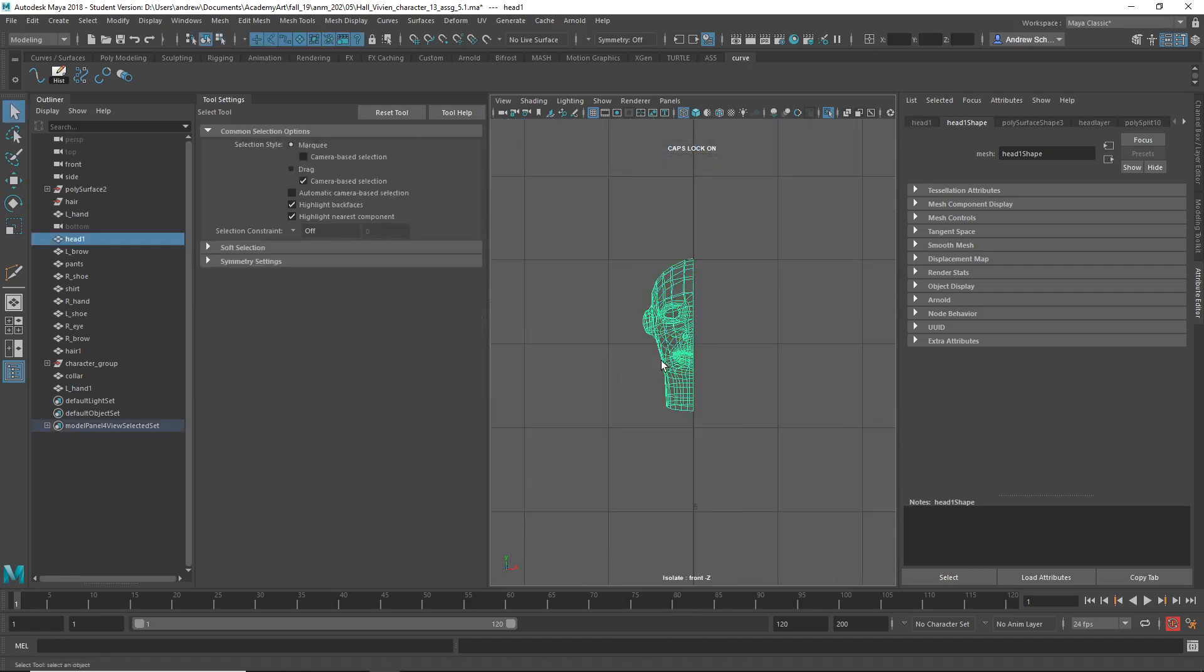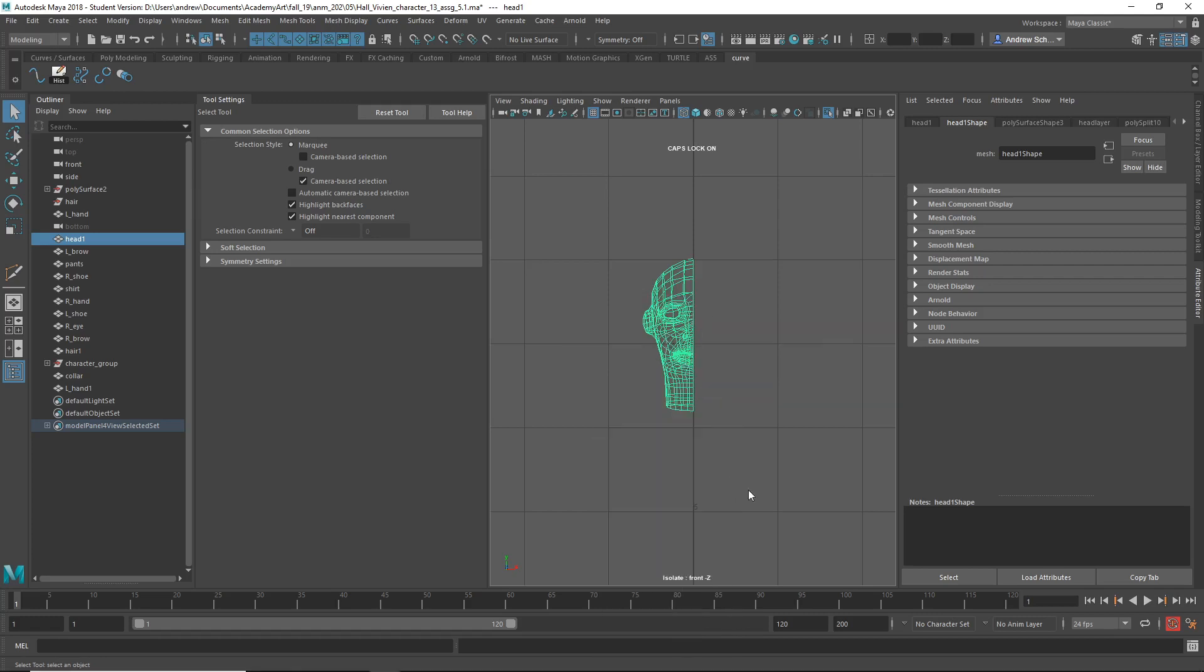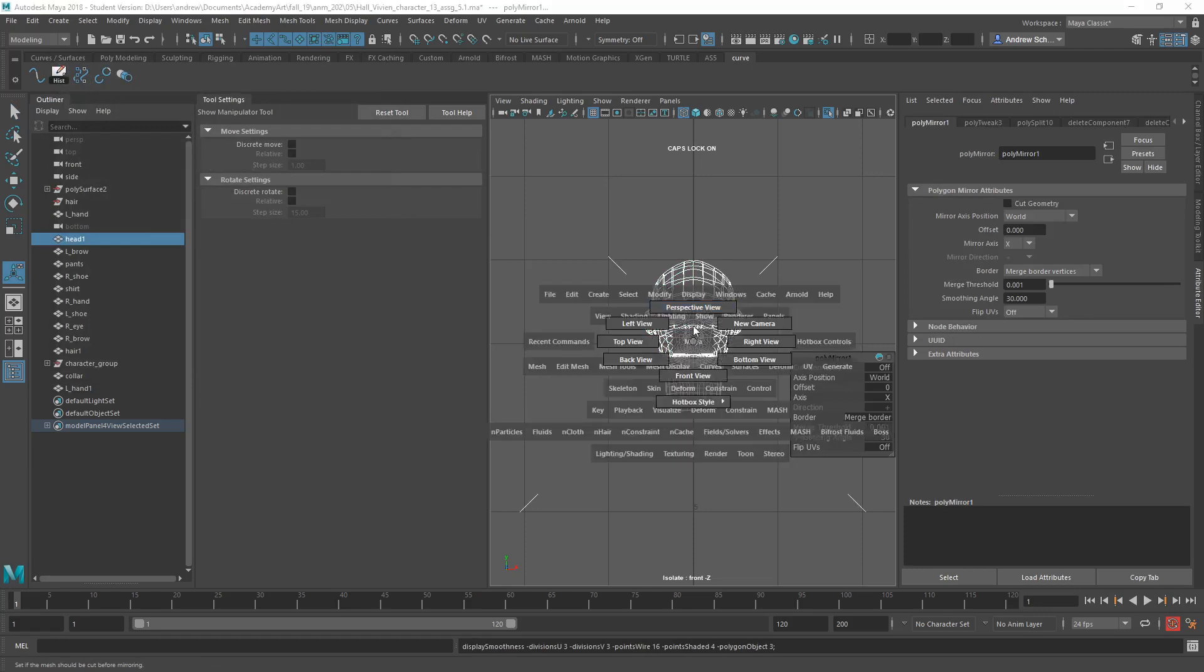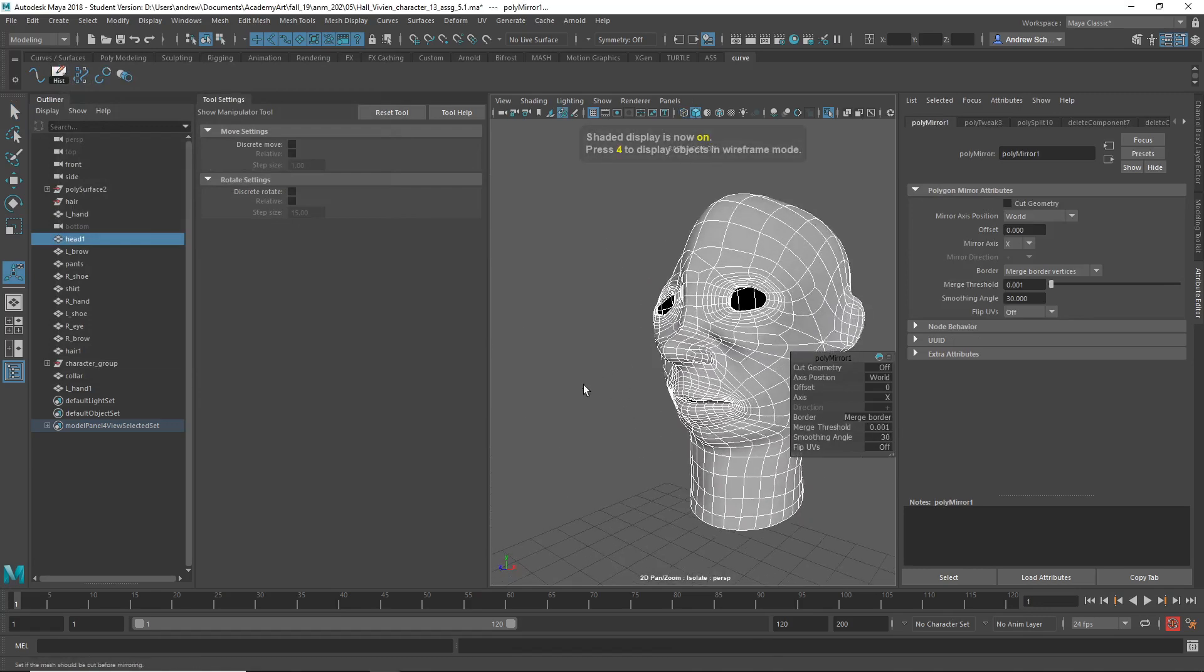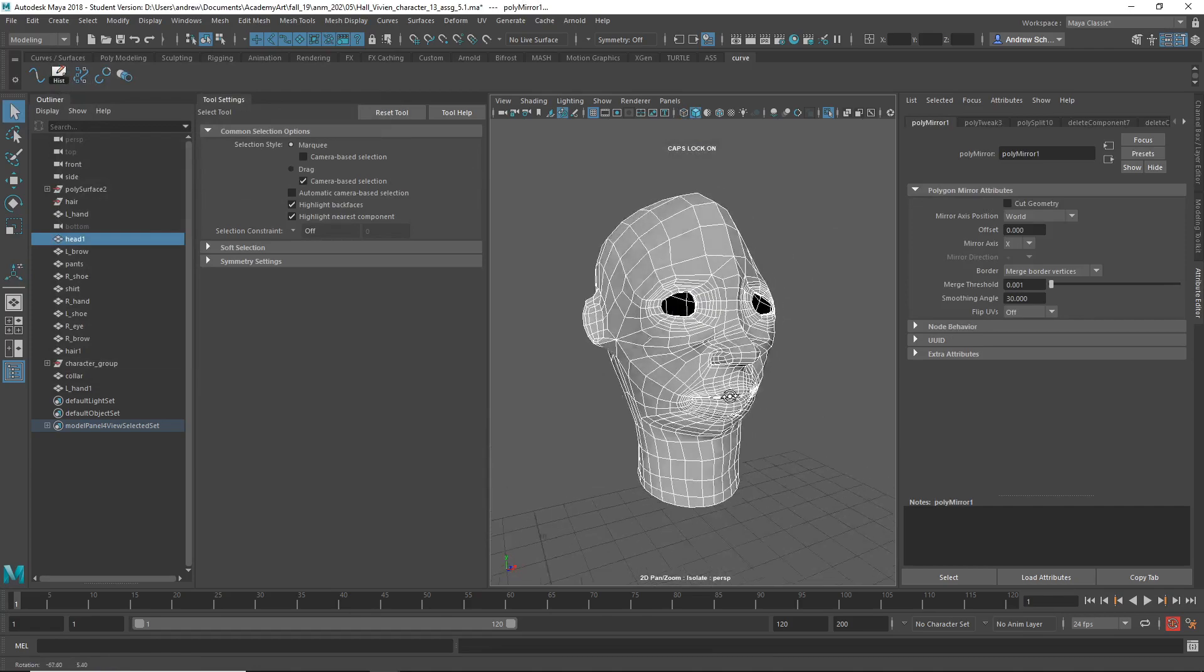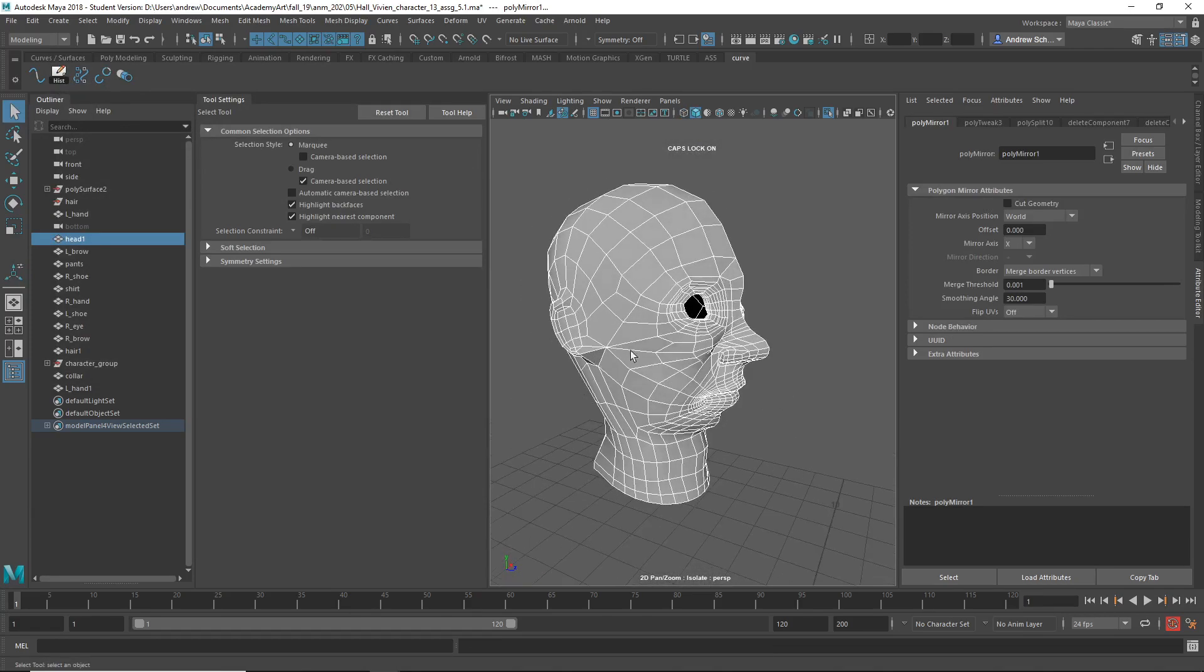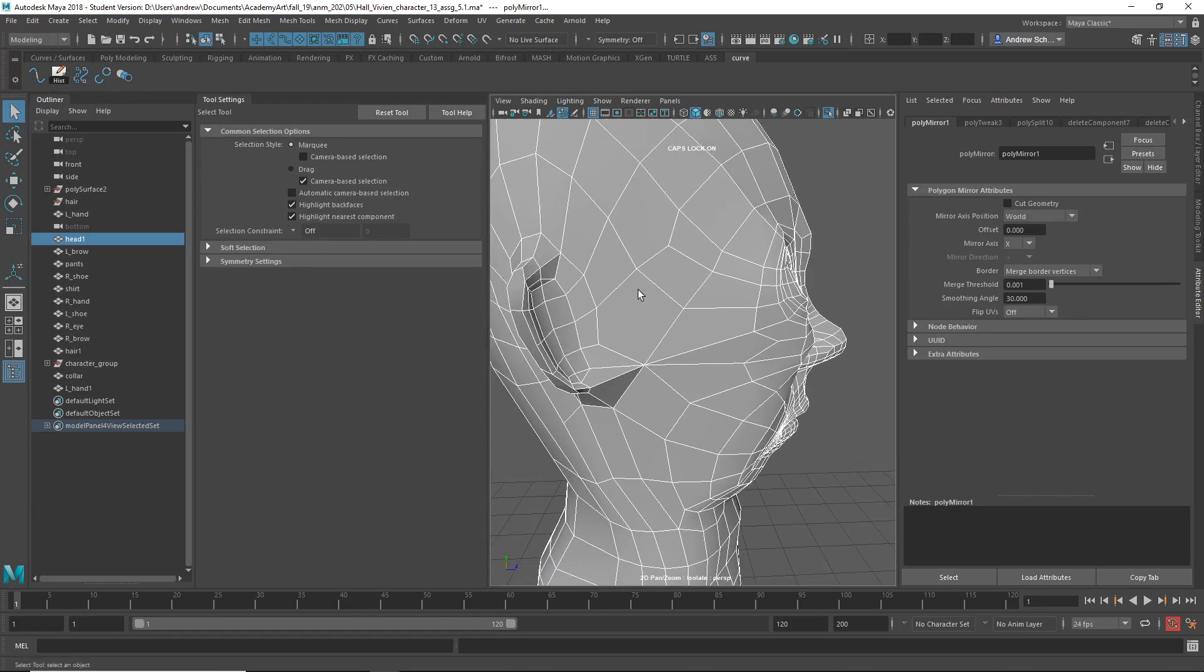Okay. And now I'll select the object. Shift right mouse click. Mirror options. And we want to make sure we turn off cut geometry. Combine with original, merge border vertices. Custom .001 mirror. And okay. So now at least...